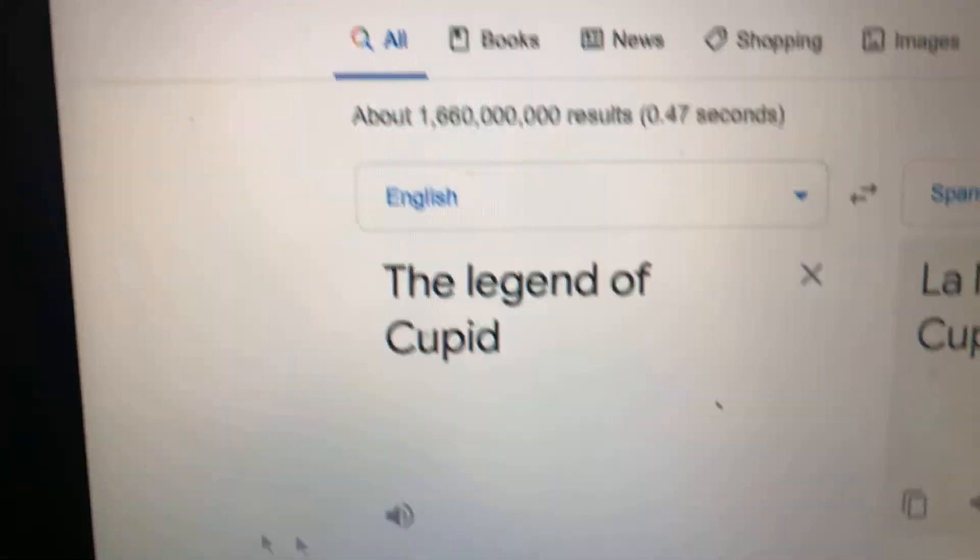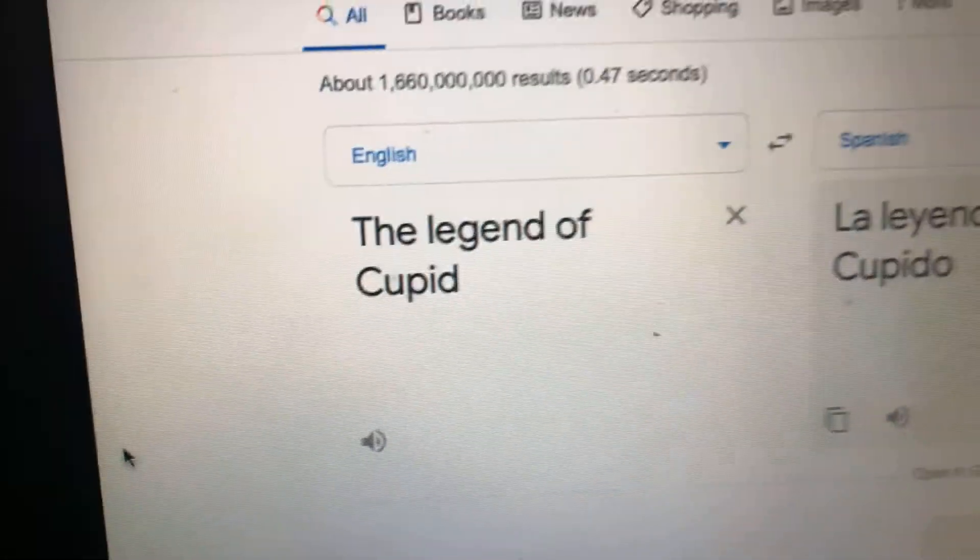The Legend of Cupid. Happy Valentine's Day everyone!